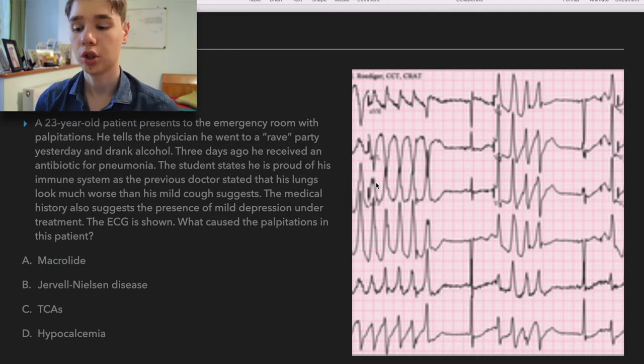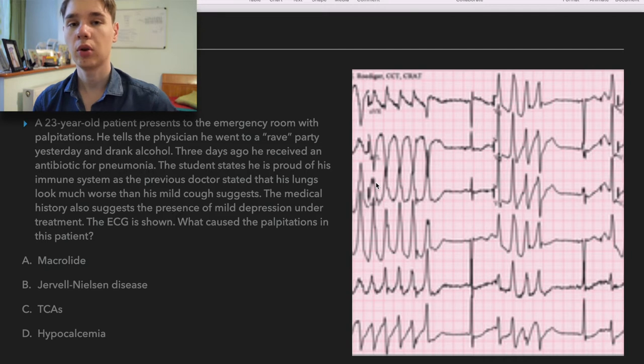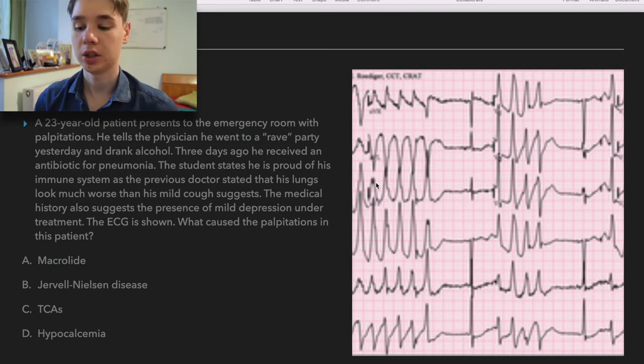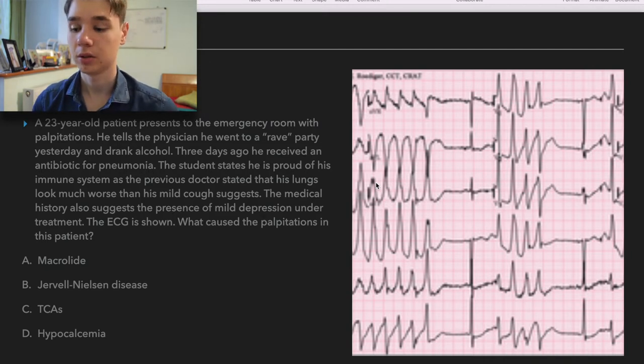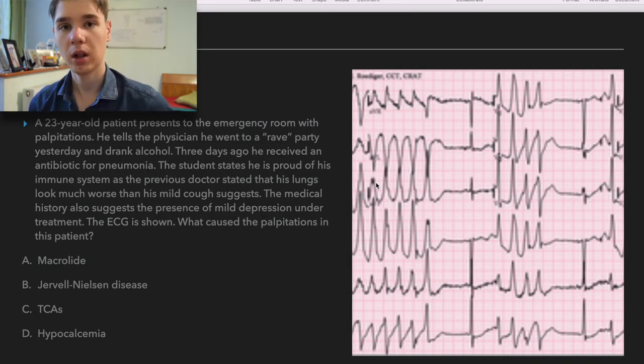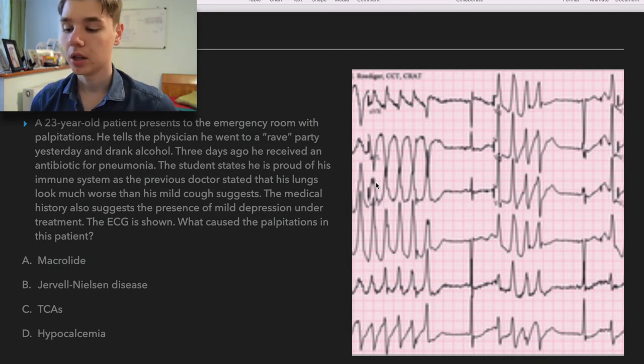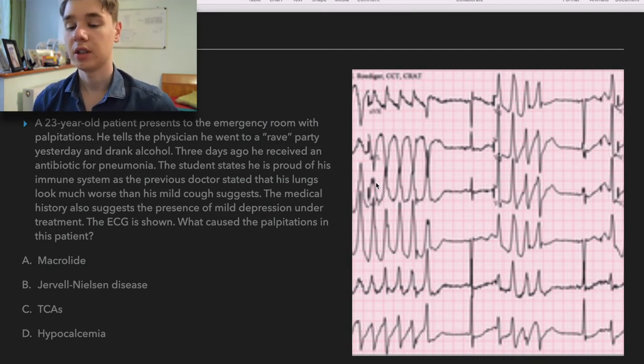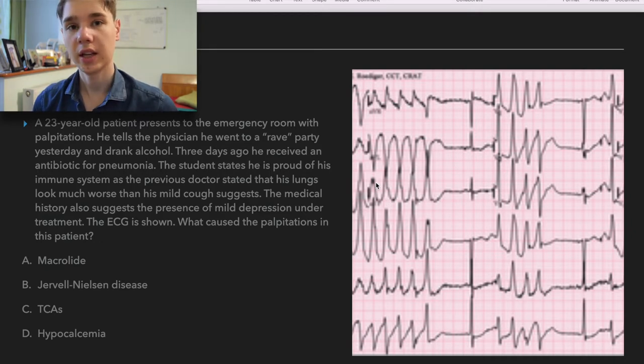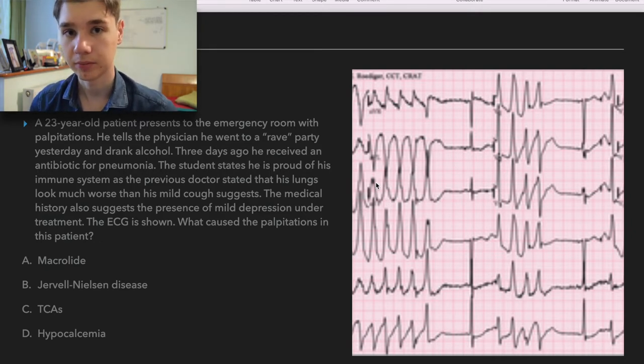Medical history also suggests the presence of mild depression under treatment. The EKG is shown. What caused the palpitations in this patient? Macrolides? Jervell and Lange-Nielsen disease? TCAs? Or hypocalcemia?